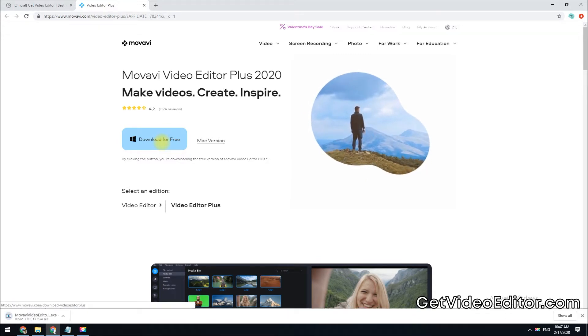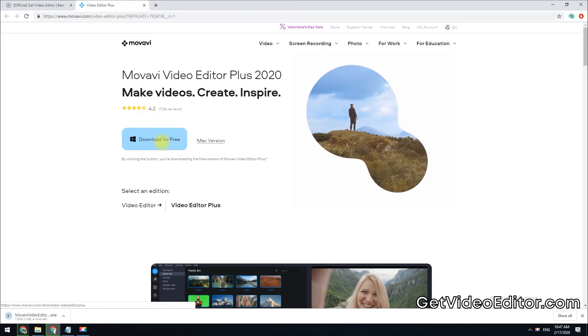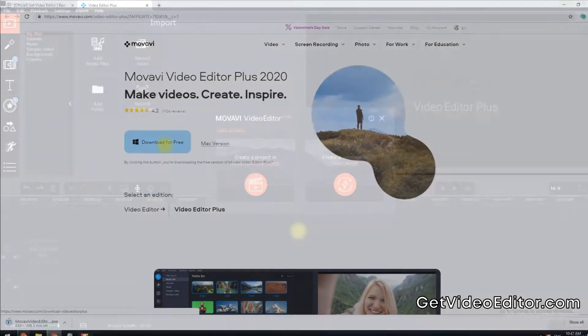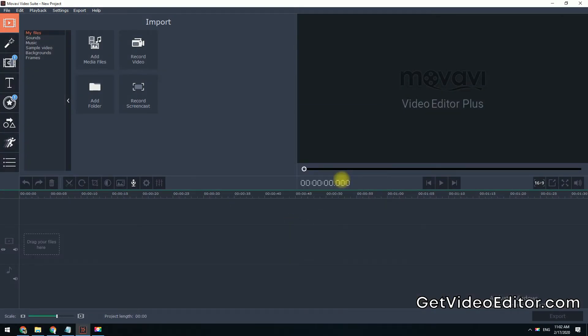Once downloaded, open the installation file, then follow the installation instructions to open the software. Here is the software. Select the easy mode option.